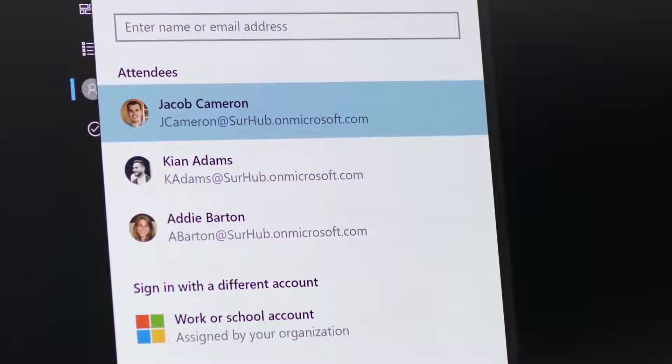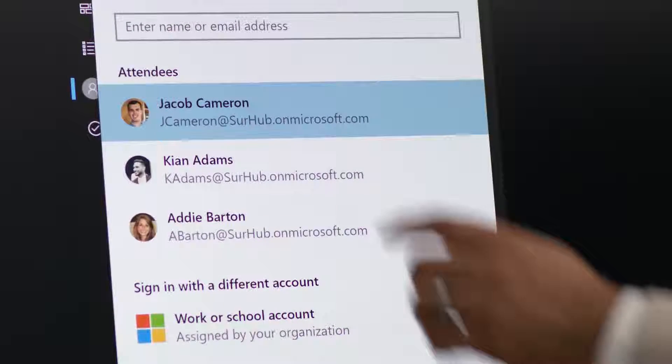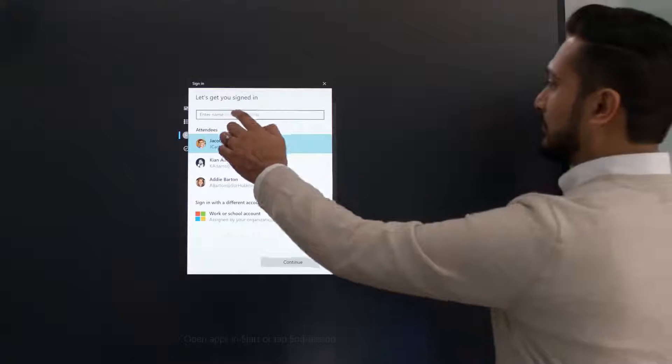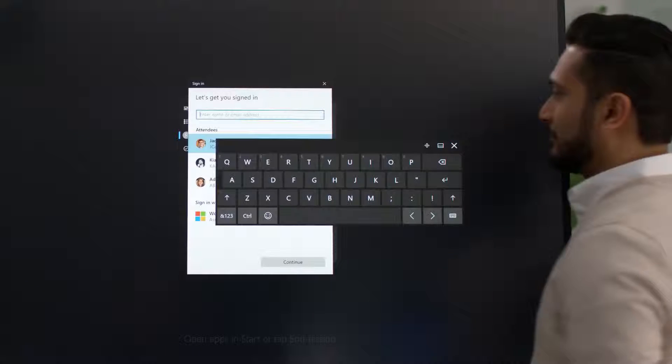If you haven't booked in advance, don't worry, just type in your work account information. To authenticate, you can use your password or if your organization has configured it, you can use your mobile phone for a quick and secure experience.